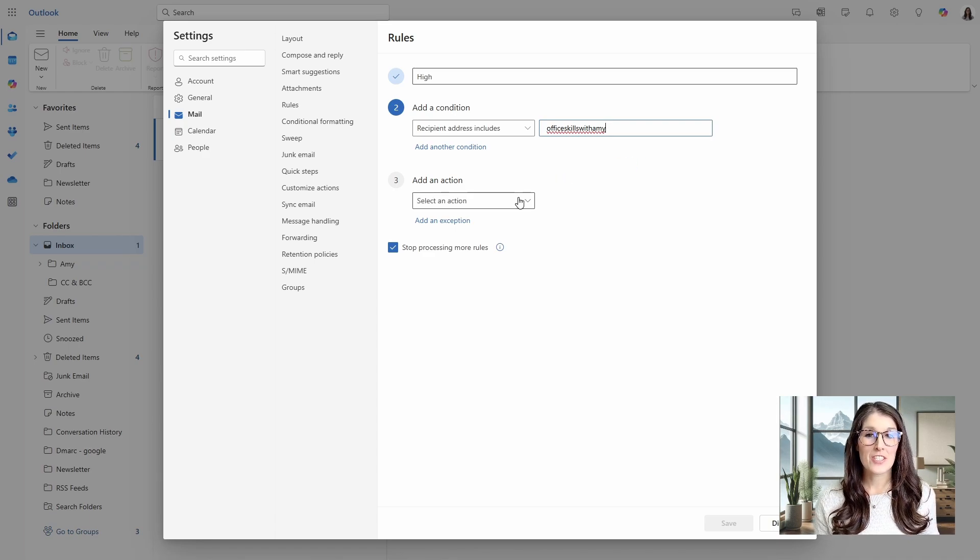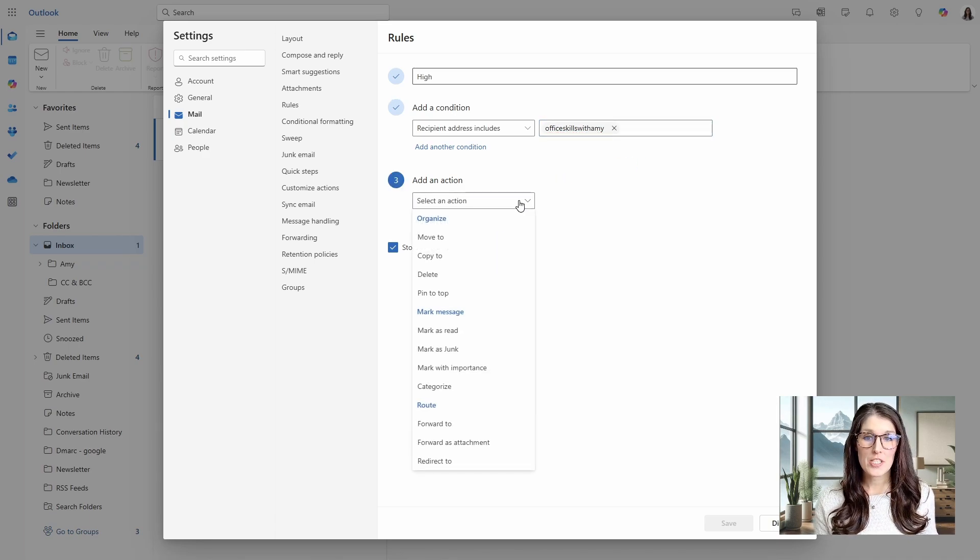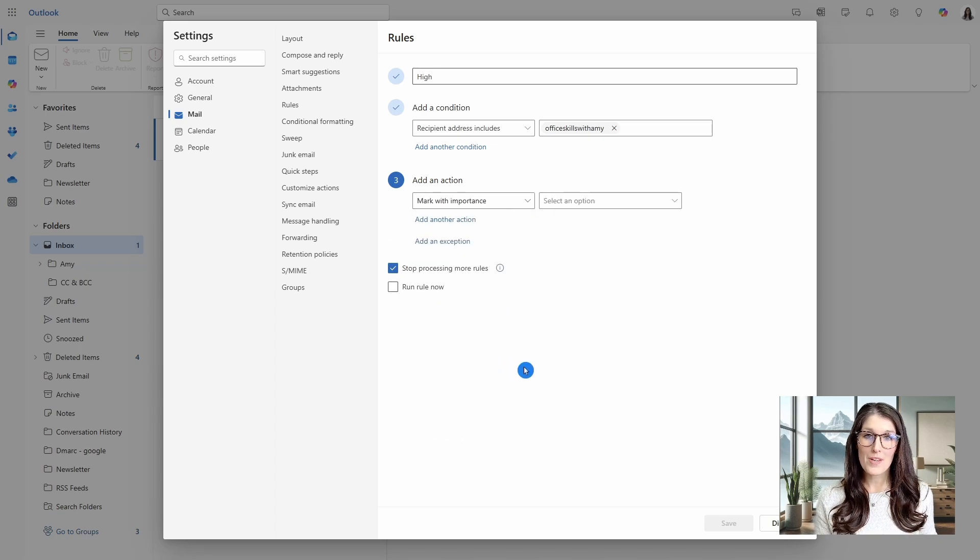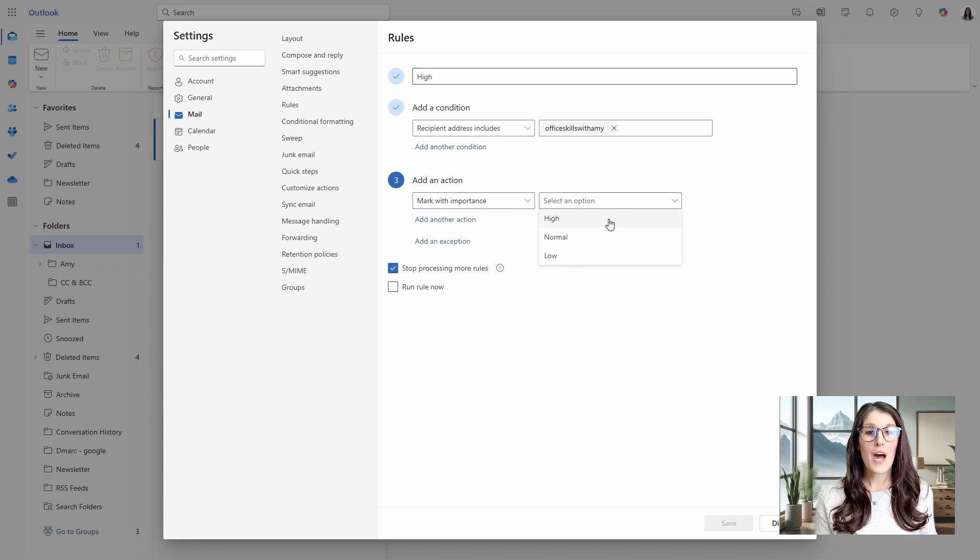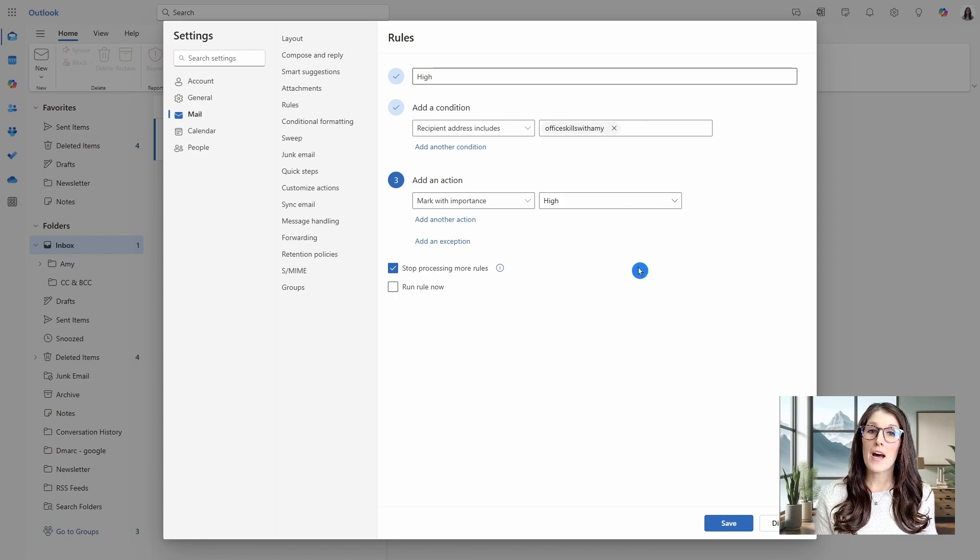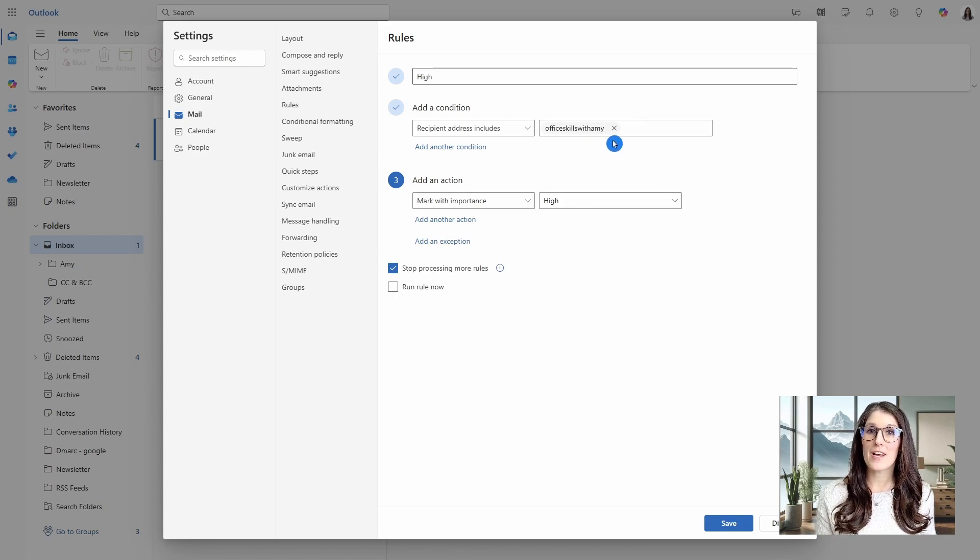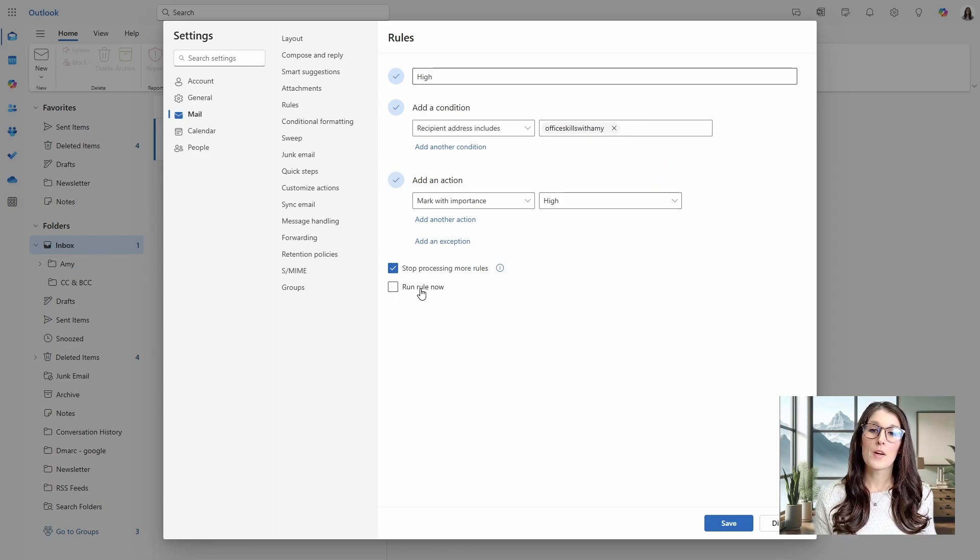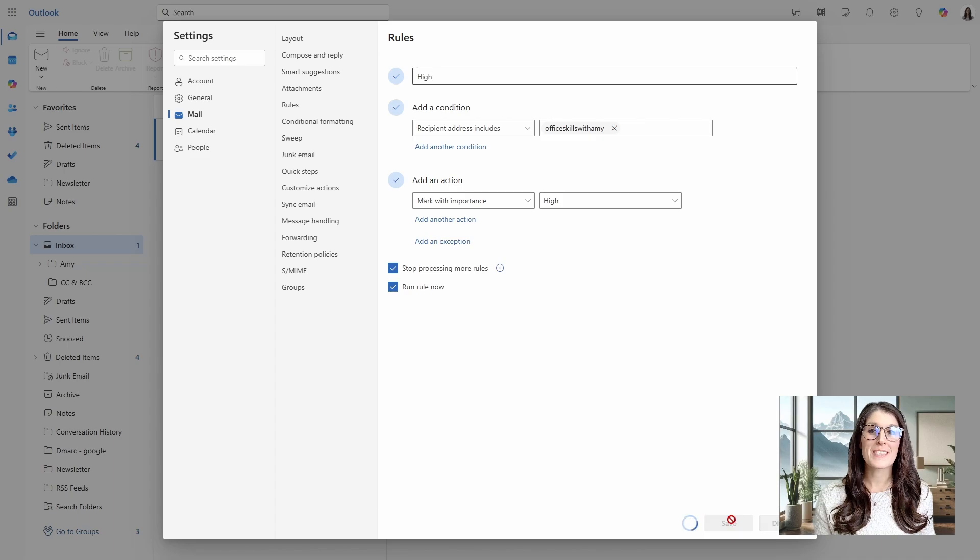And then under add an action, we are going to go with mark with importance, and then you can do high, normal, or low. I'm going to make this high because office skills with Amy clients are a high priority. We're going to run the rule now and save.